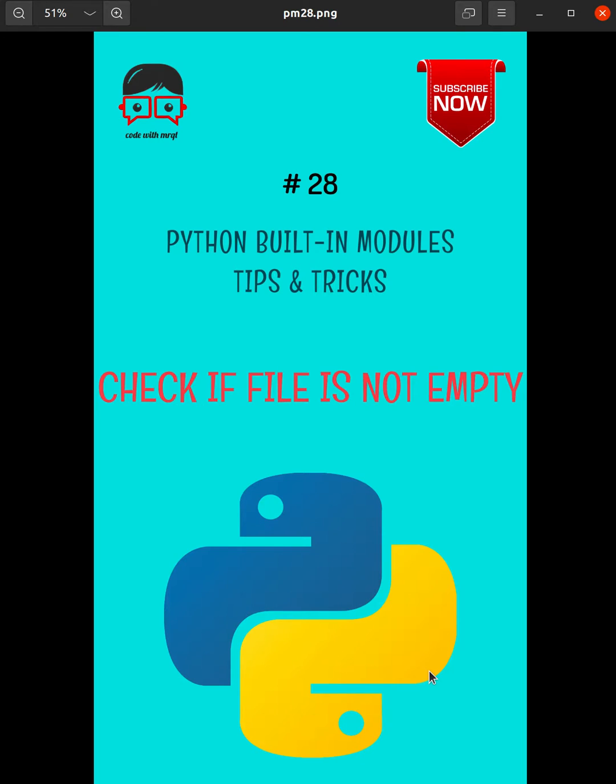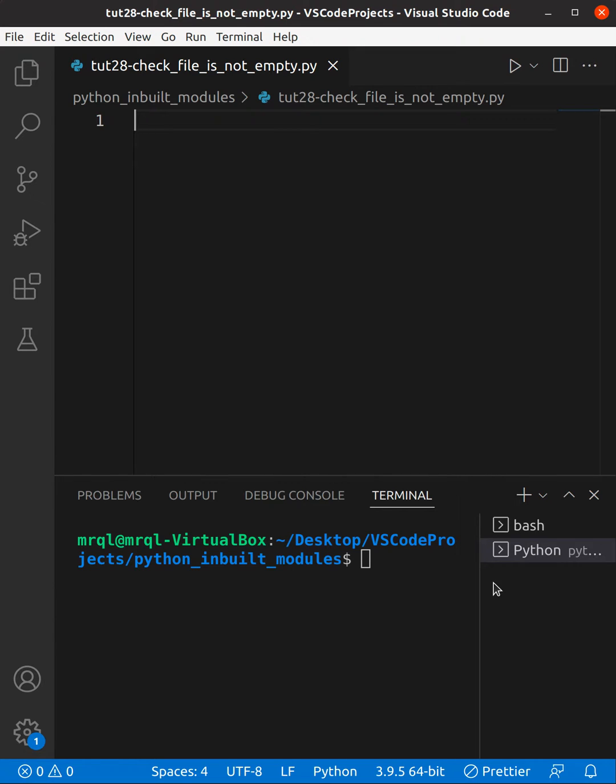Today we are going to learn how to check if the given file is not empty. Let's get started. First, let's create a file with content. For that I'm going to use the echo command, then I'm going to print the type.